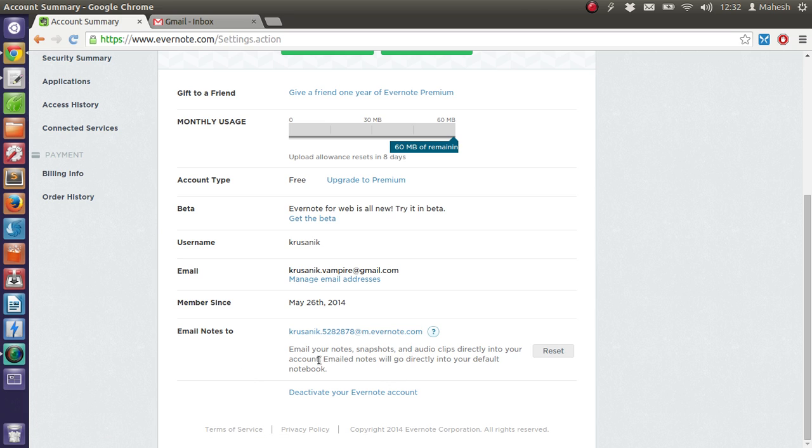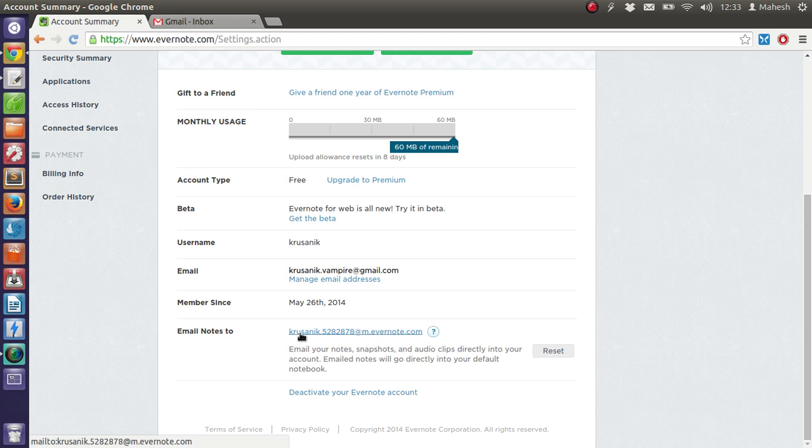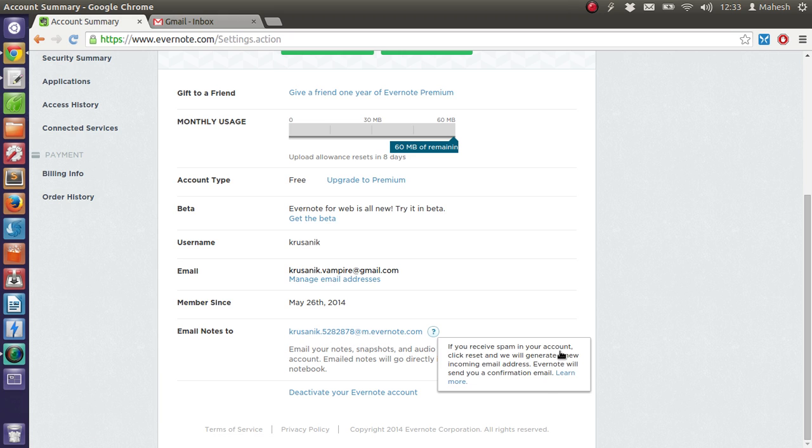Now as I have shown you this email ID on video that means I have this spam issue because many people usually check the email ID on videos or blog post tutorials and they spam you with their ads and all that. So when that happens just click on reset and this email ID will be changed to some other number like 528878. You will get something different next time when you reset.